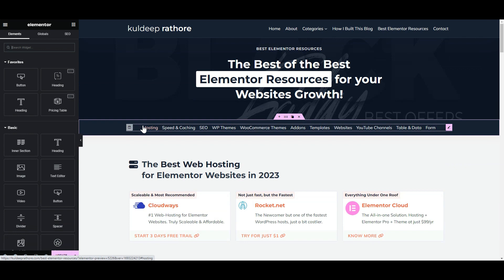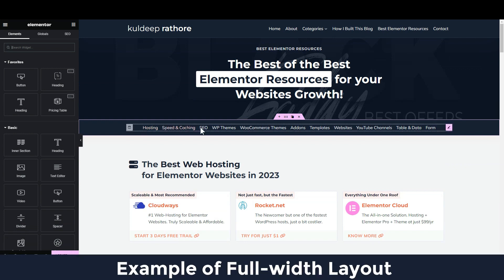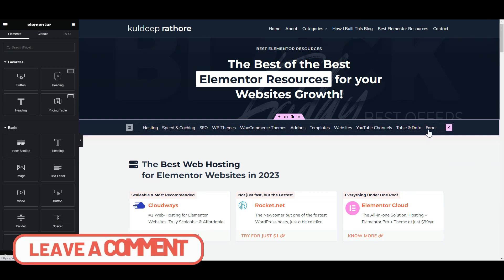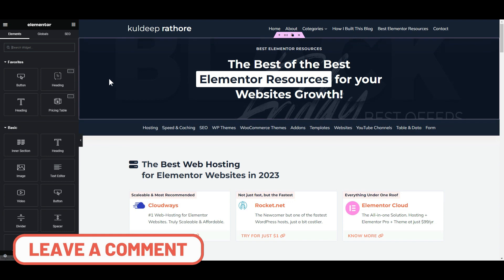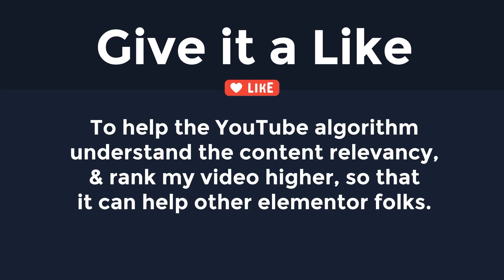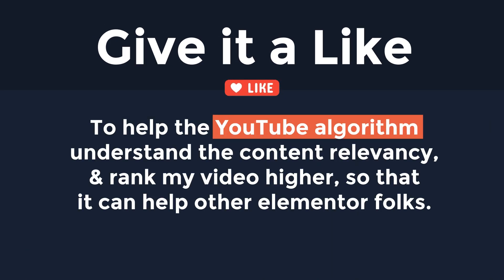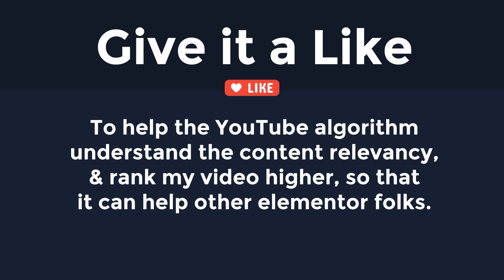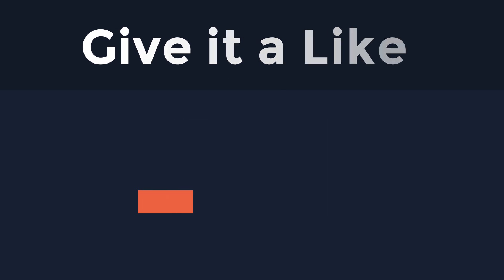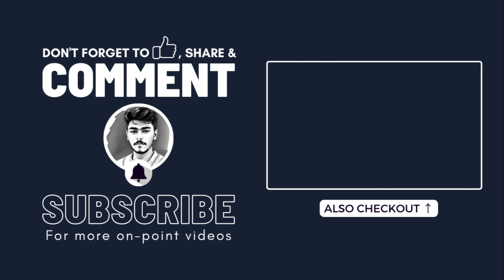I hope this helps you understand the difference. That's it for this one. Drop in a comment and let me know which layout you're going to use. Lastly, please give it a like to help the YouTube algorithm understand the content relevancy and rank my video higher, so that it can help other Elementor folks. Cheers!